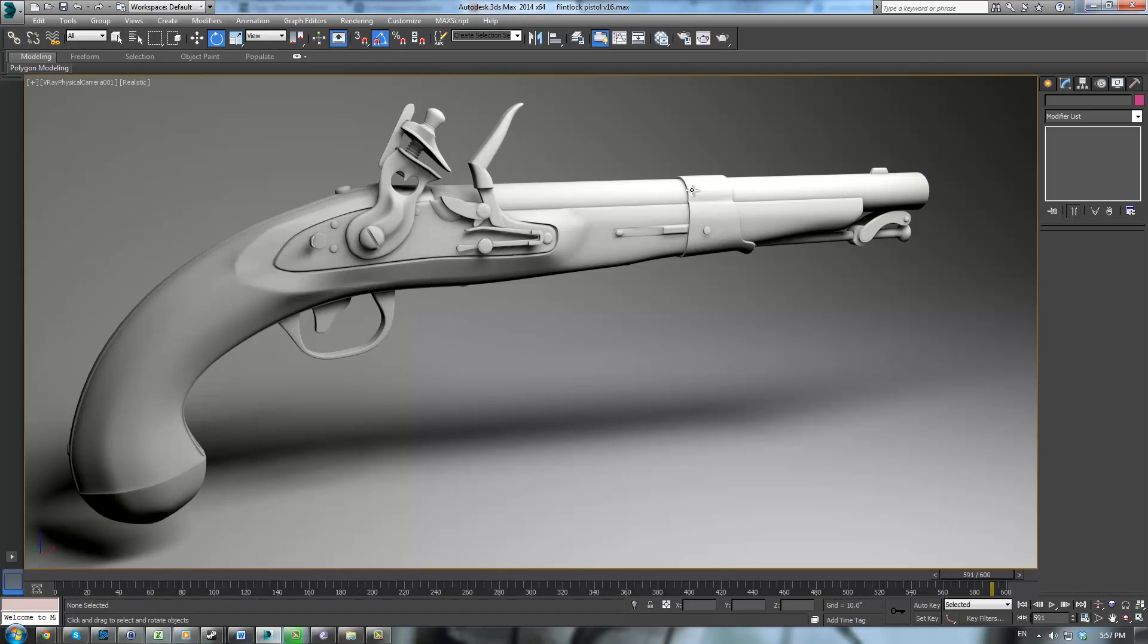In part one we're going to start with the barrel where you can judge the width and the depth and the height of the model. And from there we'll just progress on and slowly finish up the mechanical pieces and everything else.